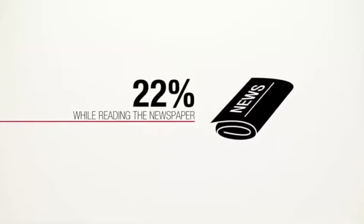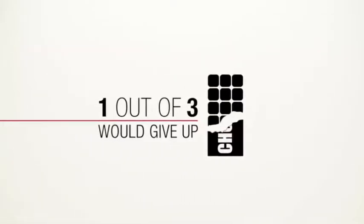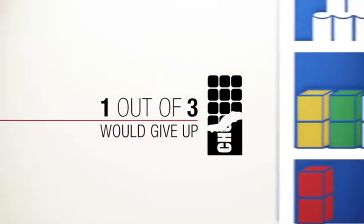Many of us would give up high heels, cable TV, even chocolate just to keep using them.